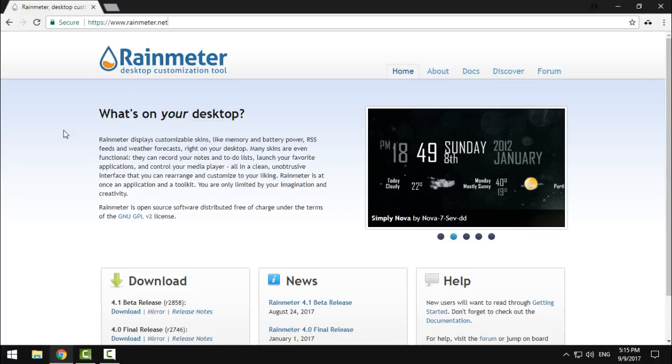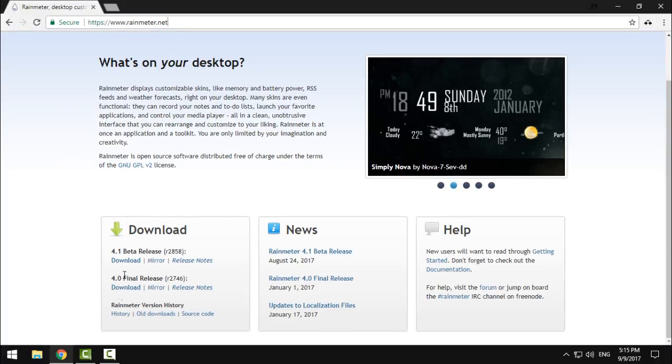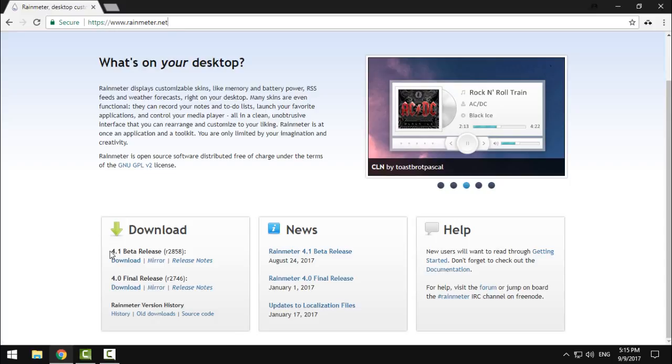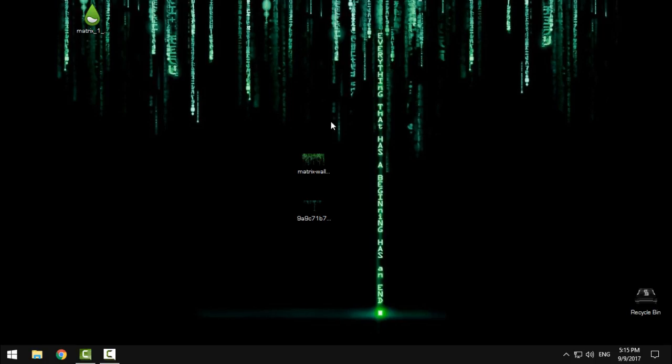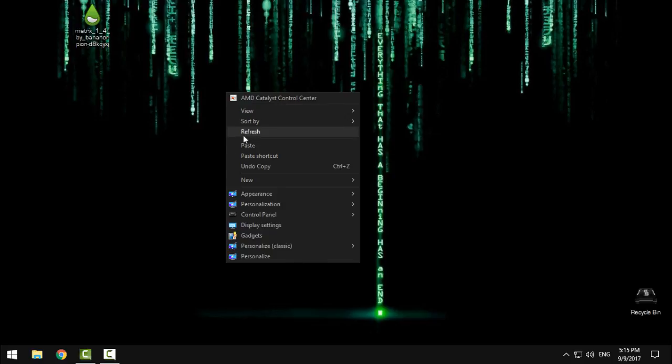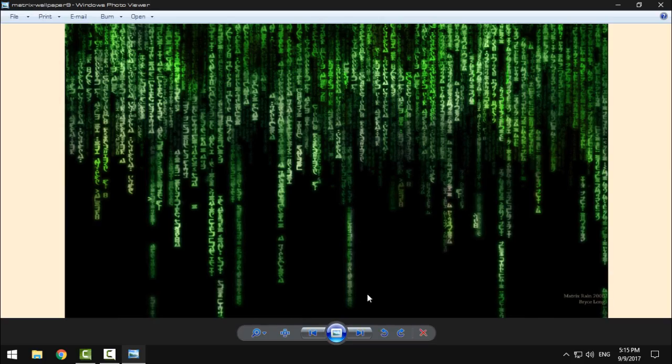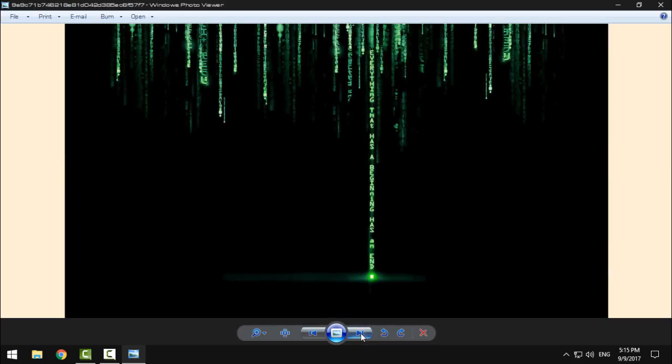Here's the link and here is the download link for Rainmeter. Click on download and download the 4.1 battle release. After you download it, install it and run it.